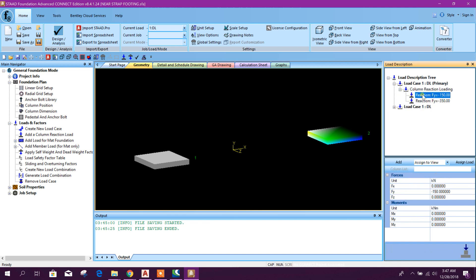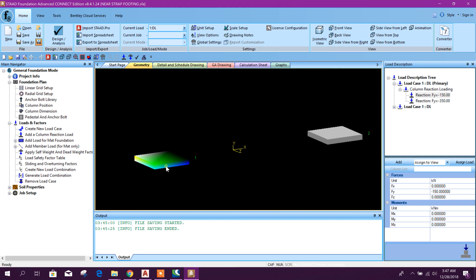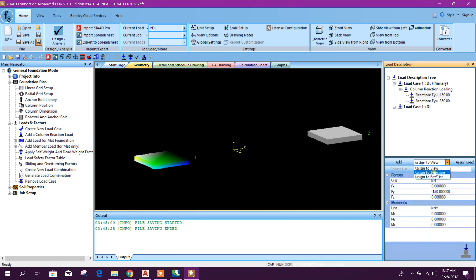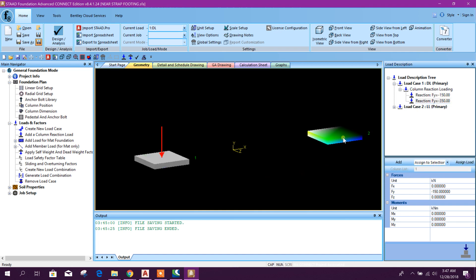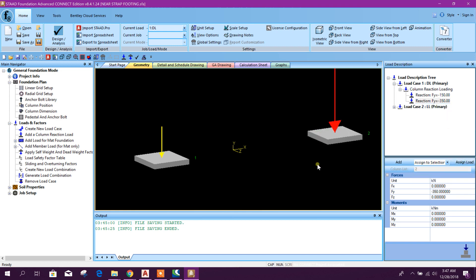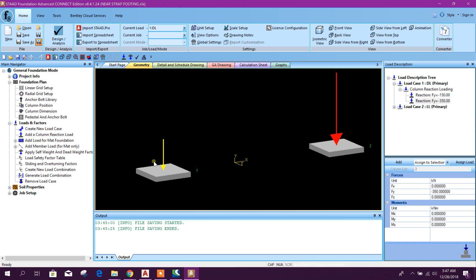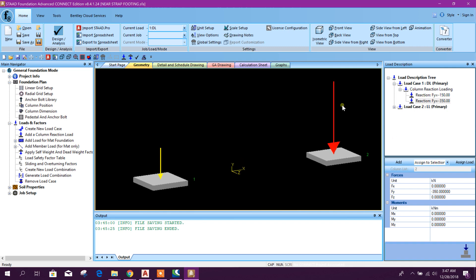Now we will assign to selected column. First select this column, then assign to selection, then assign load. Now select this one and then press this 350. So this is a small, this is big. Big arrow shows the larger load.